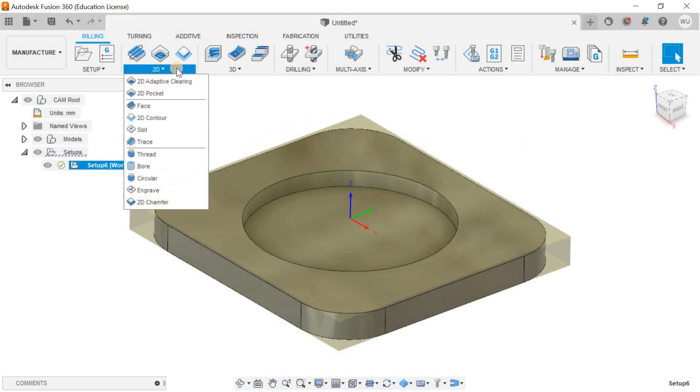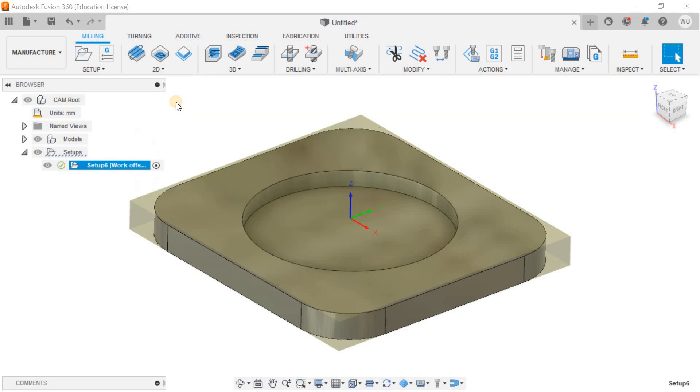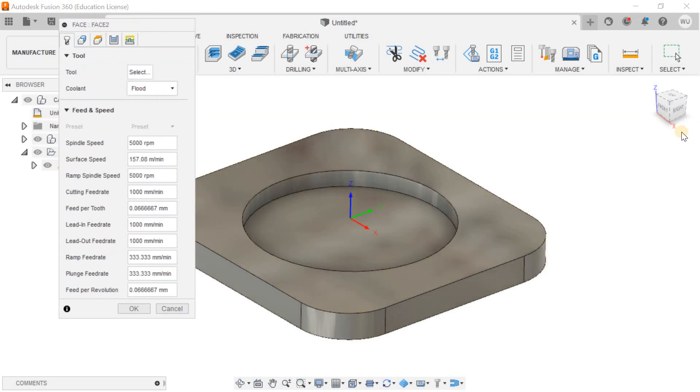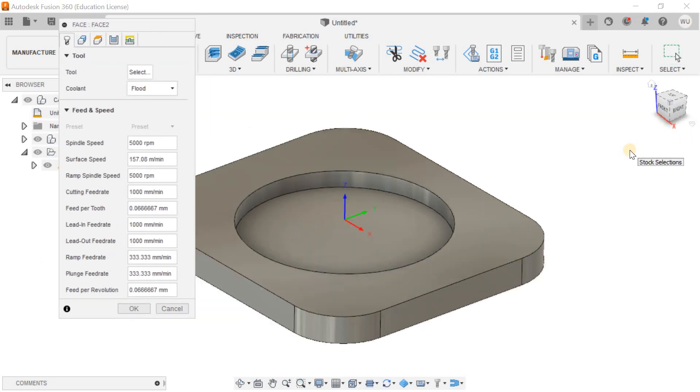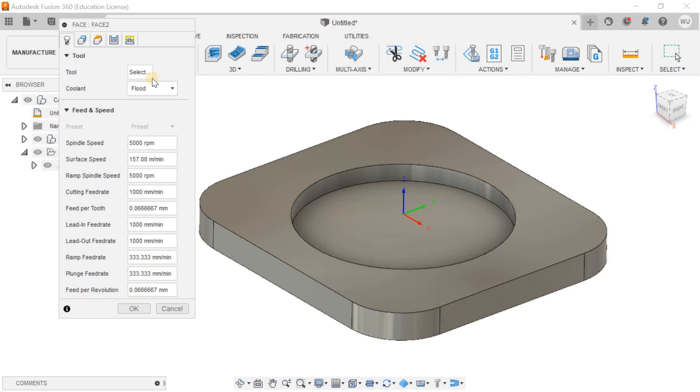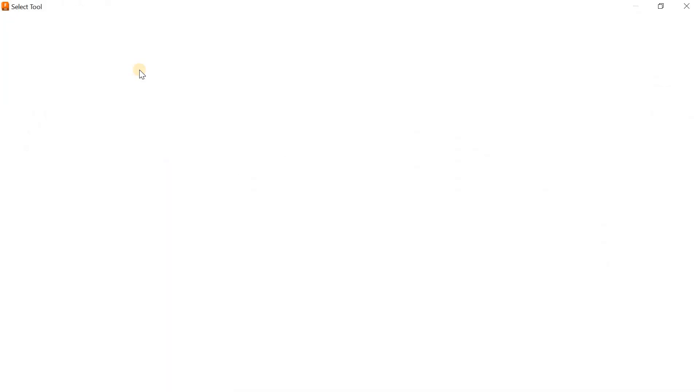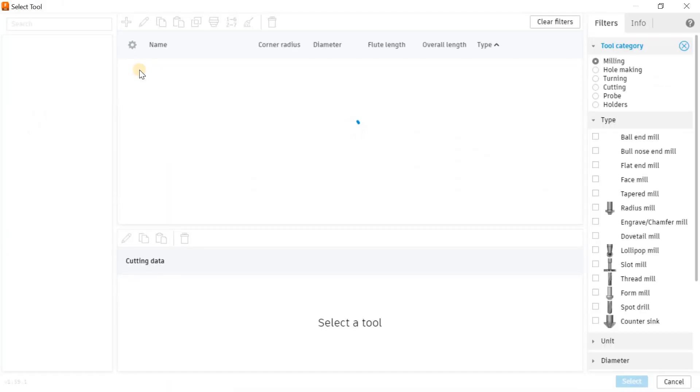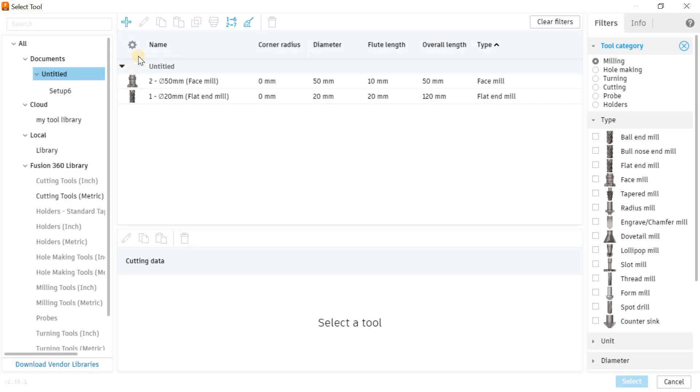I'll select the facing operation as I told you in the last videos. The first thing that comes to mind is to select the proper tool.